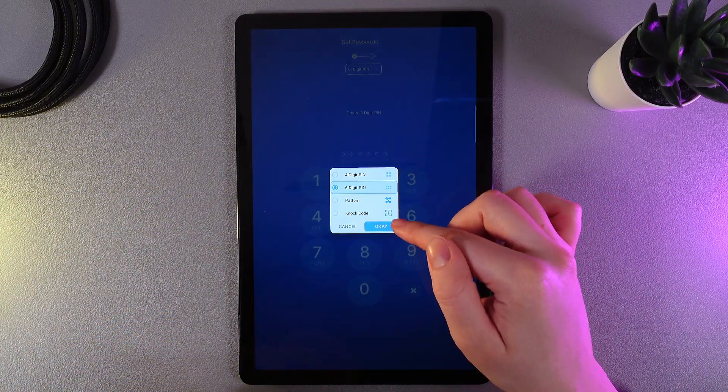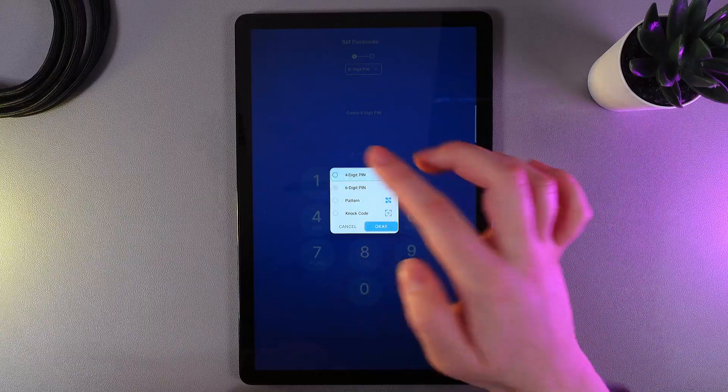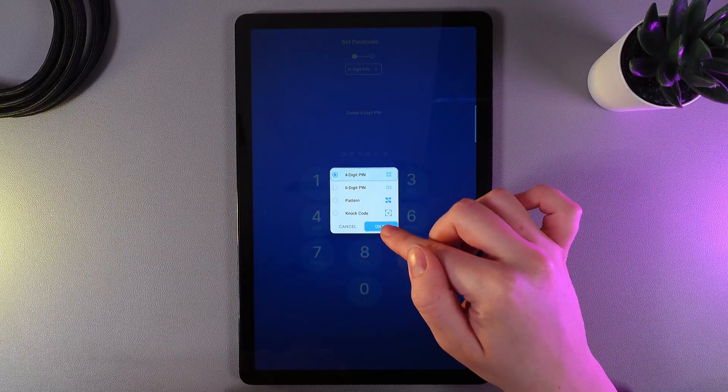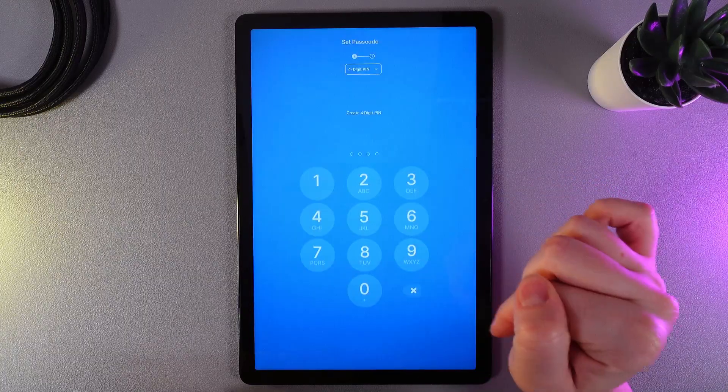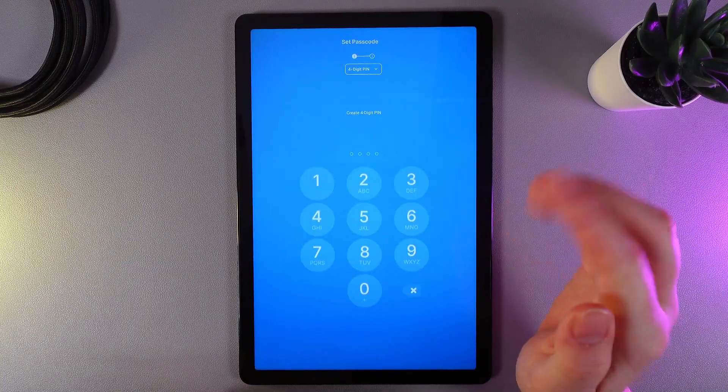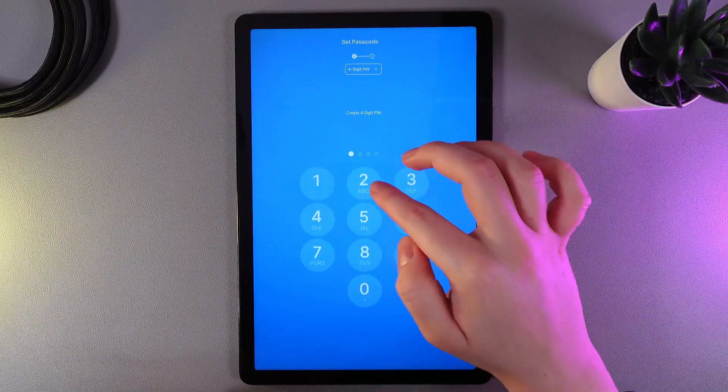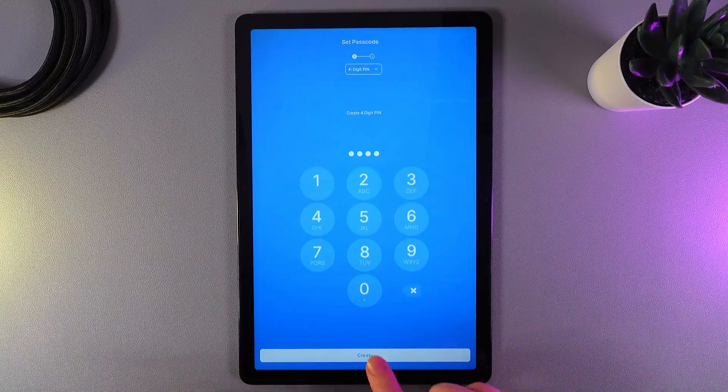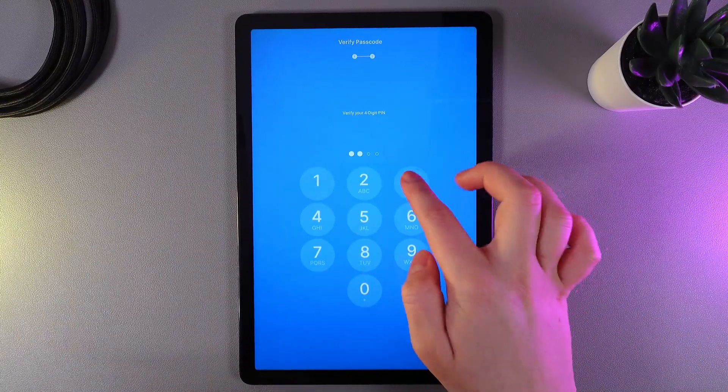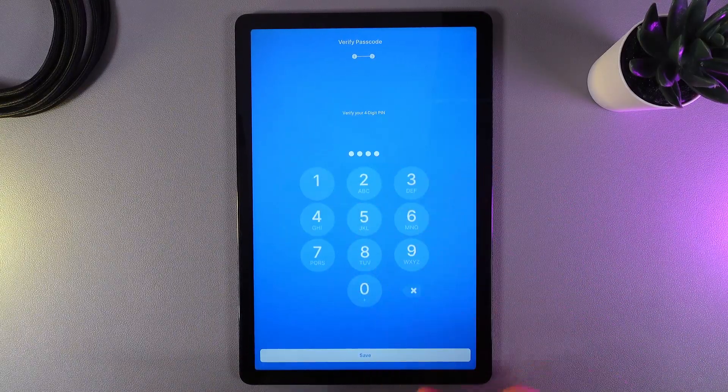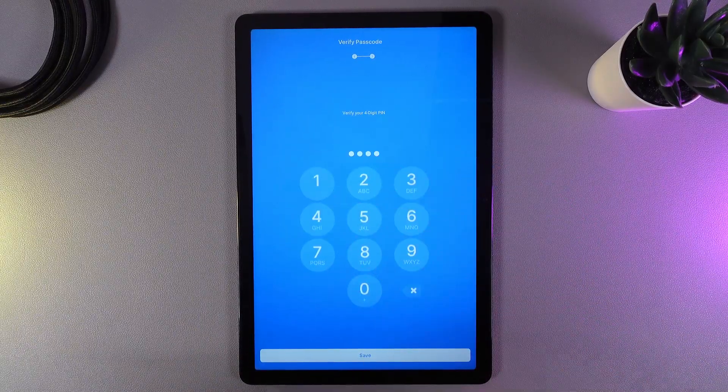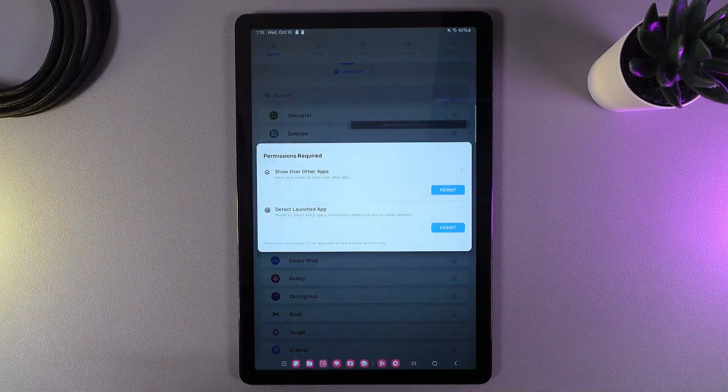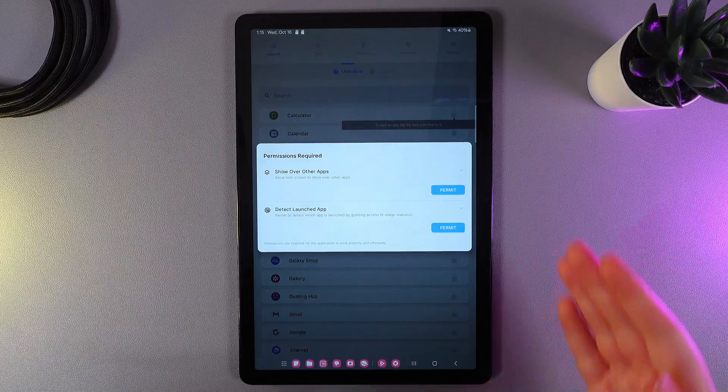So, I'll choose 4-digit PIN and click OK. As a next step, I'll choose my password, then click Create and then verify it one more time. Click Save and this is it.